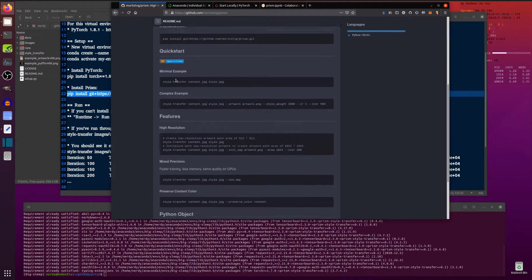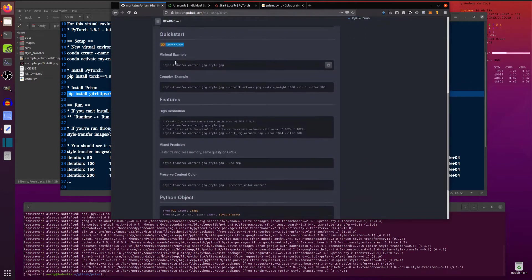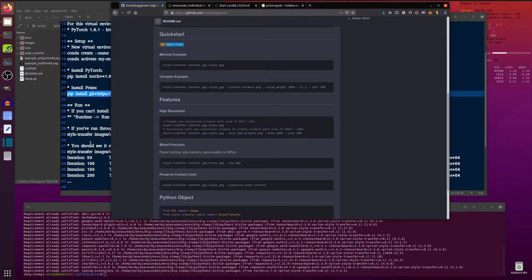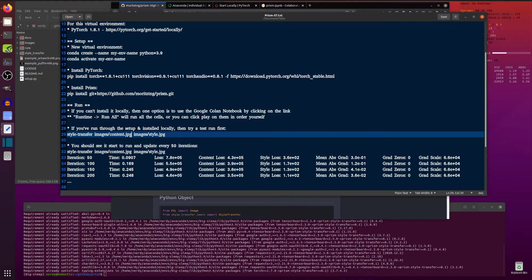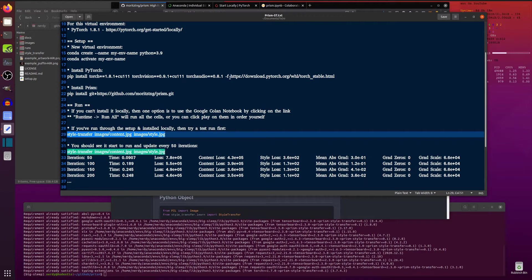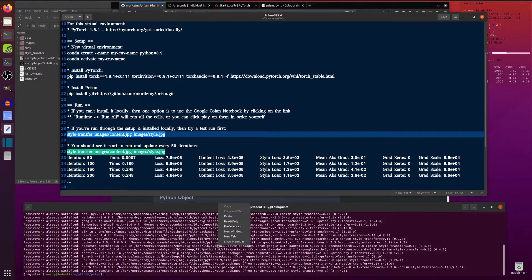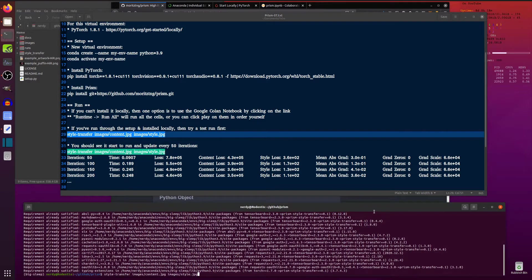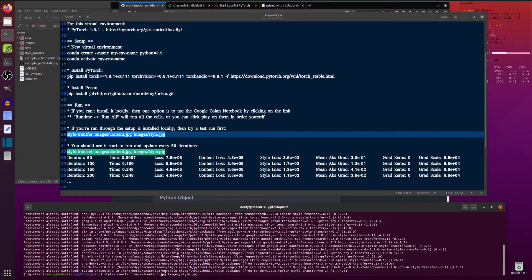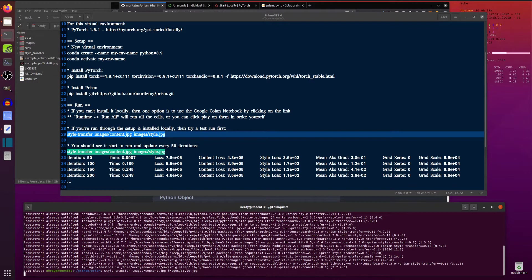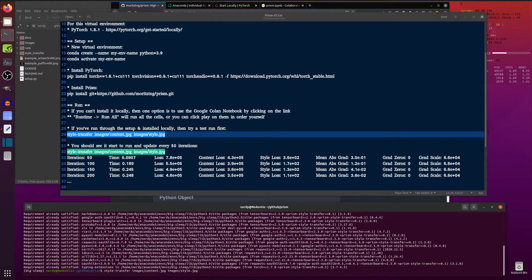I of course am installing it locally like you just saw. And so we'll be running these examples down here. So there it has the minimal style transfer example. So if you run that, let's copy and paste that in. So this just takes the two default images they've got in there. Images content and images style in that images directory. Runs the style transfer on the two.